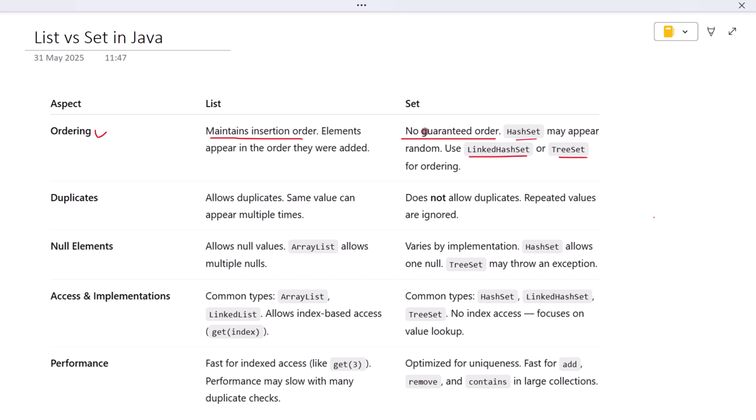Now let's talk about duplicates. Lists allow duplicates—that means you can add the same value multiple times and the List will keep them all. So if you're collecting search terms, votes, or logs where repeats are expected, List is a good choice.